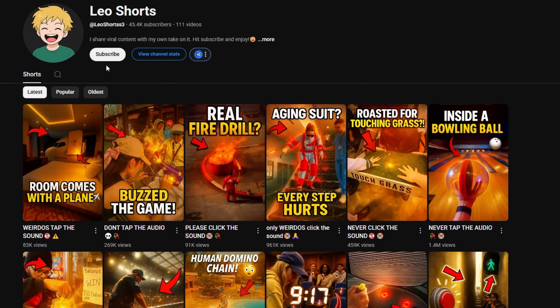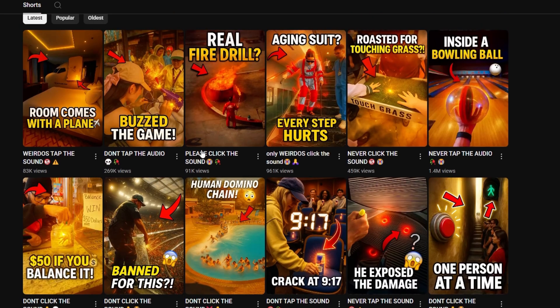All you're going to want to do is go to a channel that's already using these thumbnails and is going extremely viral with them. Find about two to four that you really like and download them. And if you don't know how to download them, just go to Google and search YouTube Shorts thumbnail downloader.